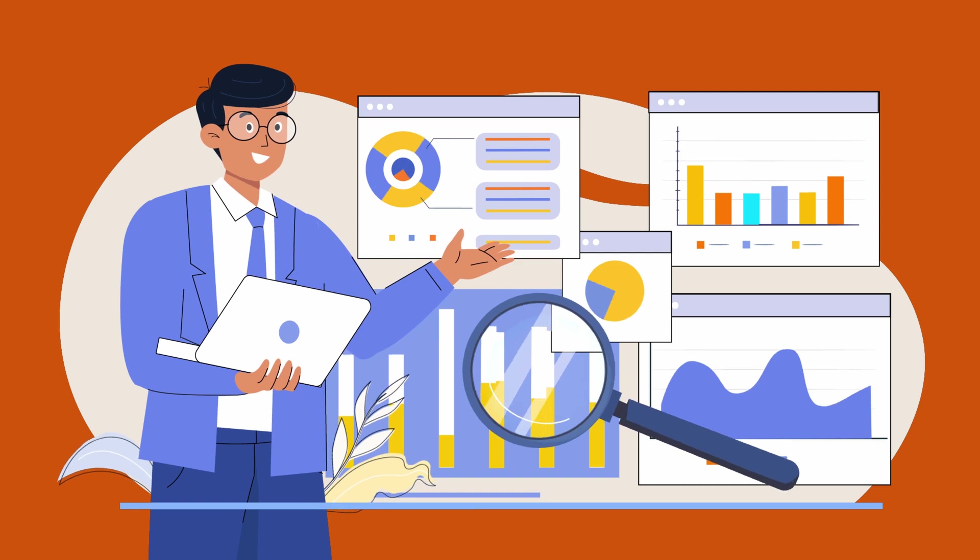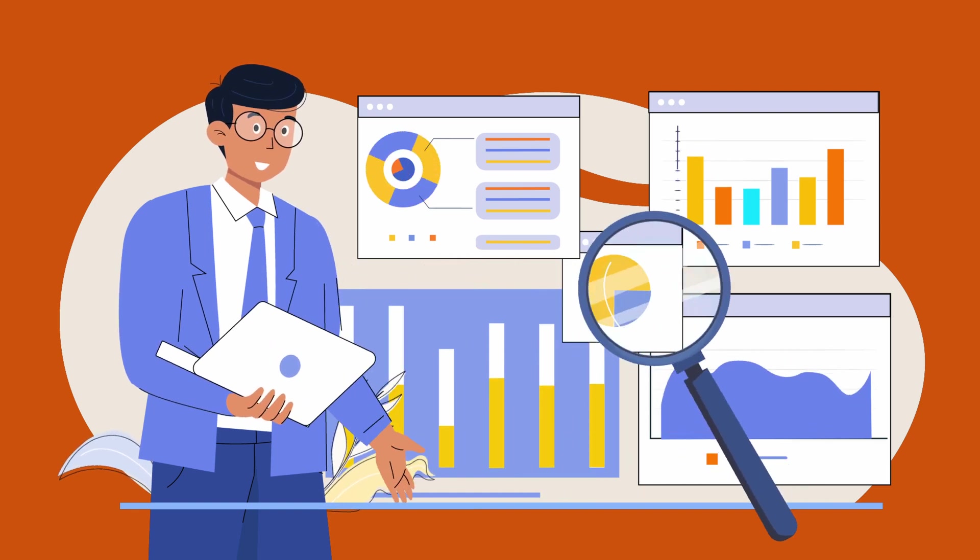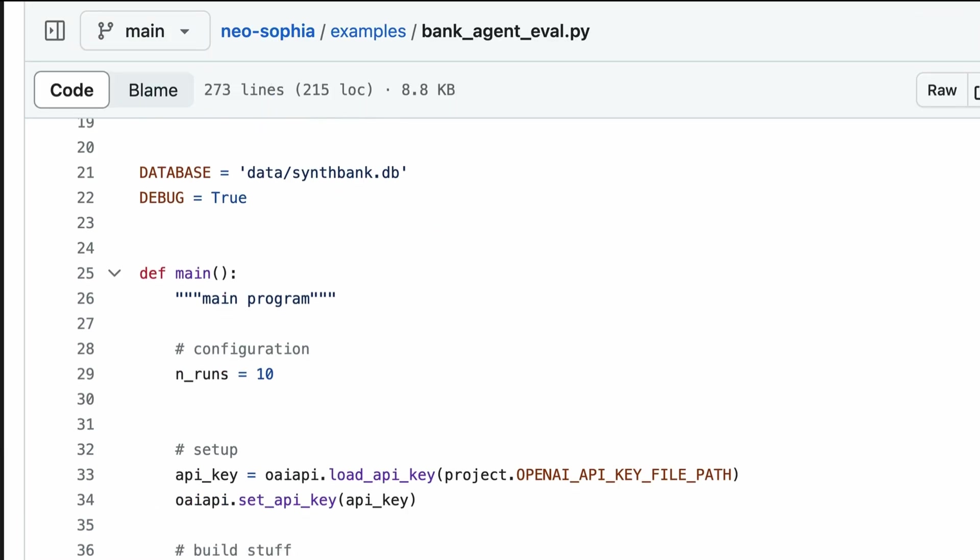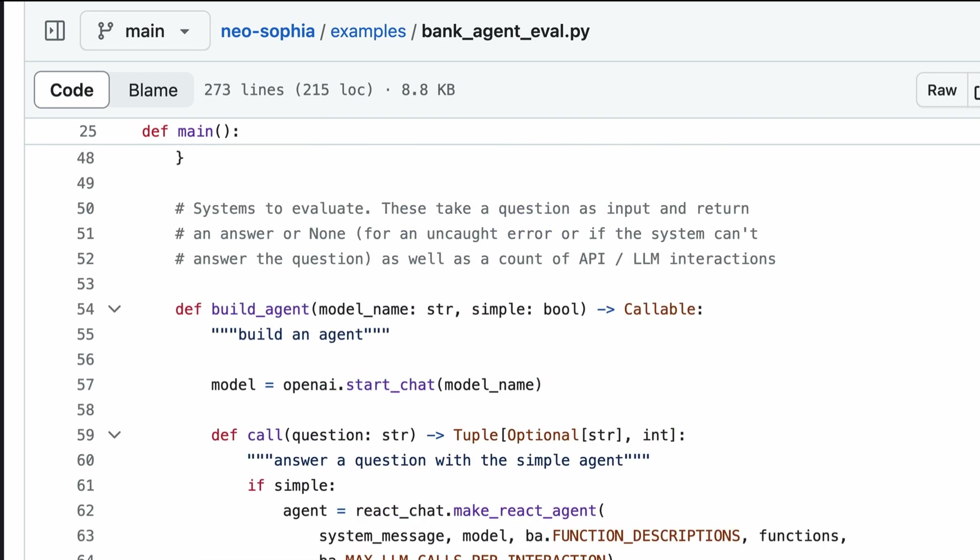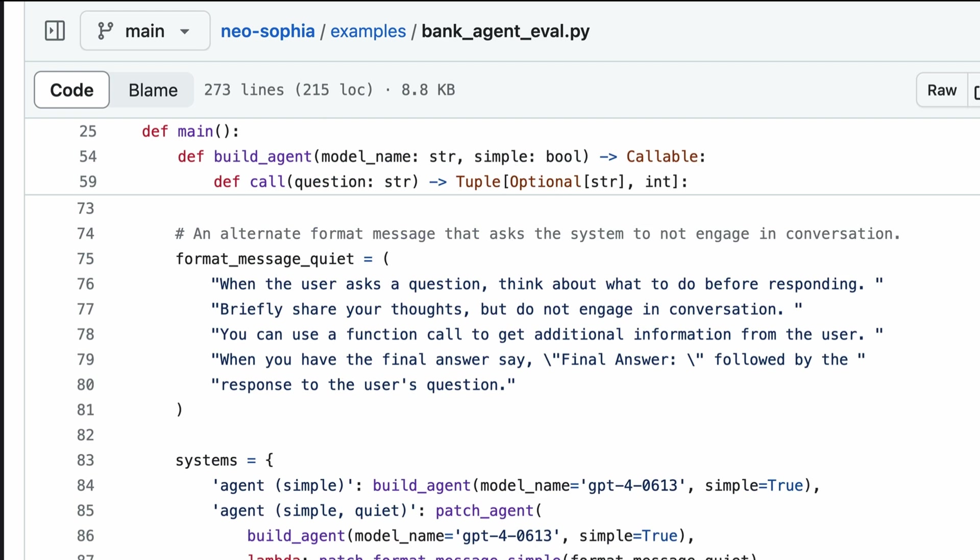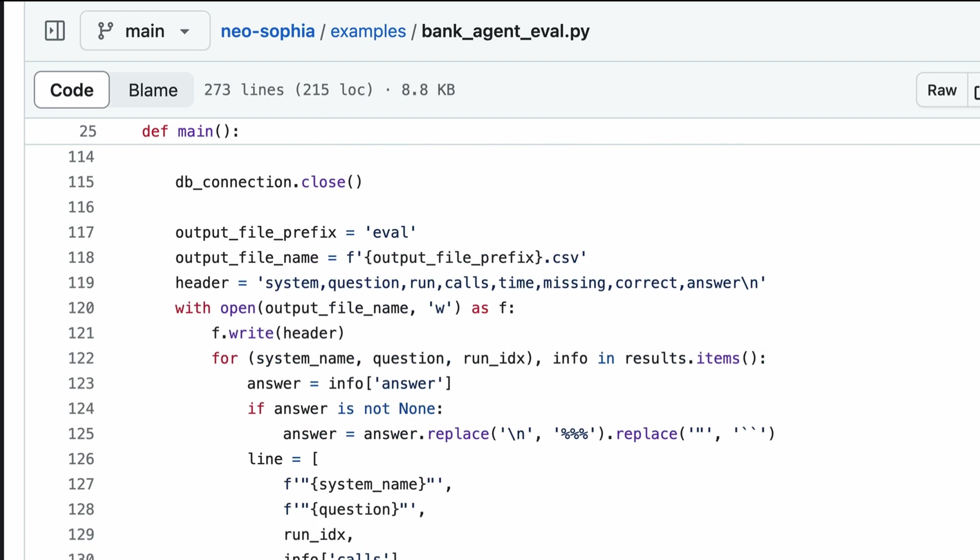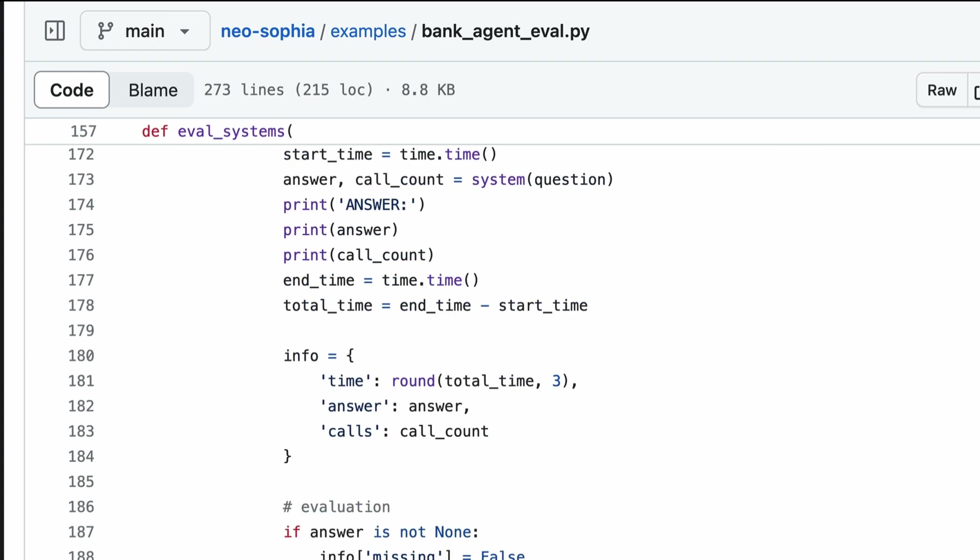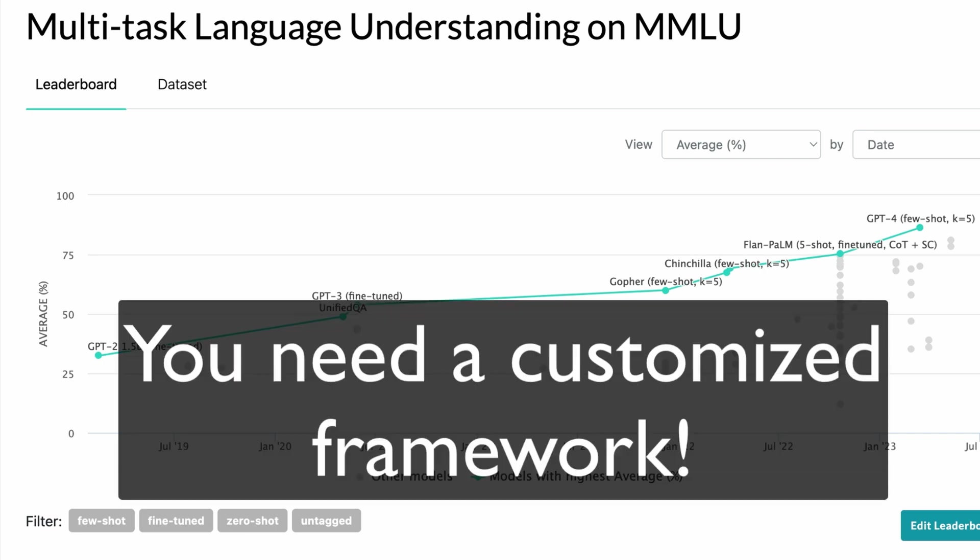The code we used in this episode is open source and the links are in the show notes. I'm not going to spend any time walking through it because honestly it is a pretty straightforward Python script. The hardest part is knowing what questions to write and how to interpret the results. And that's why you need a customized evaluation framework for your project. You just can't rely on generic model evaluation frameworks like the MMLU.